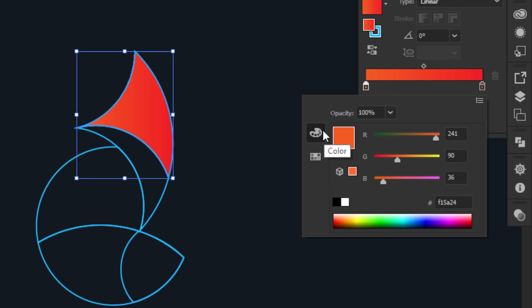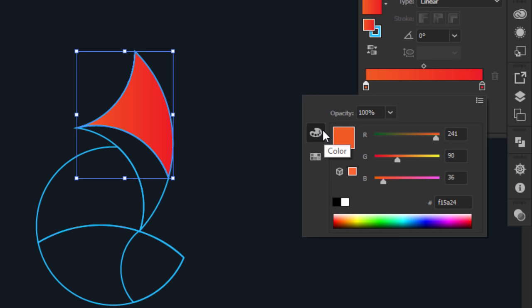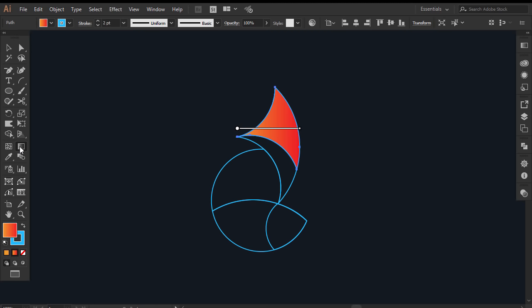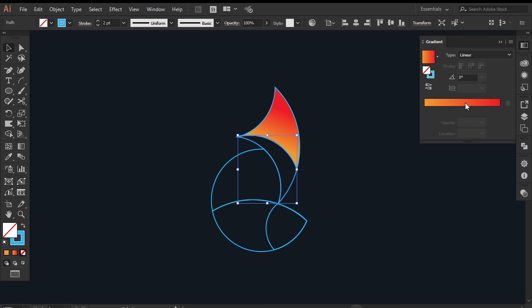Double click on the other color stop and I'll apply this orange. And from here I slide this more to right to make it more yellowish orange. Now with the gradient tool you can adjust your gradient the way you want. I will take care of it later.